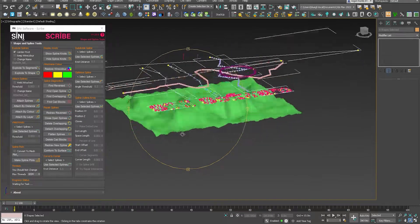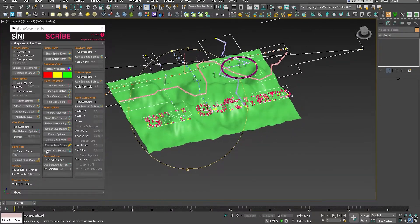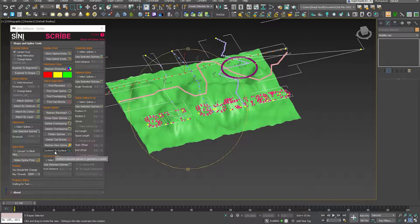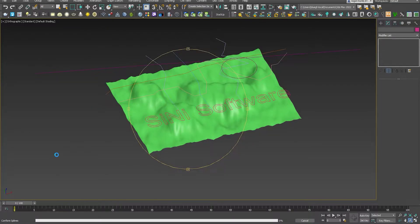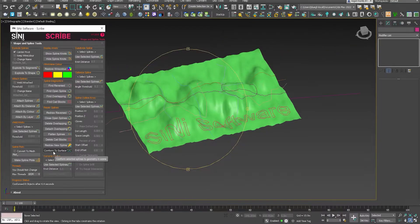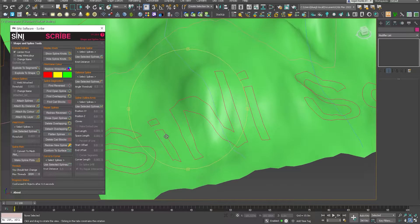But what this will do now, if we conform to surface, that is going to project the splines down and retopologize them so they follow the surface.